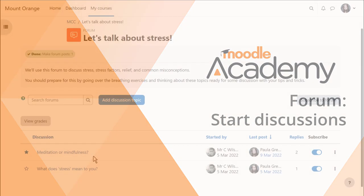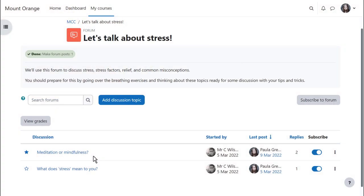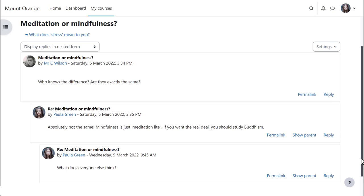Being able to discuss our learning with others helps us to progress, and Moodle offers several different types of discussion forums for you as a teacher to enable your learners to do exactly that.